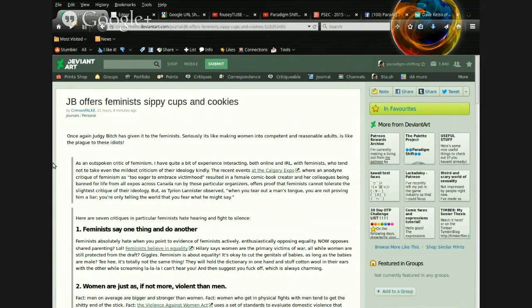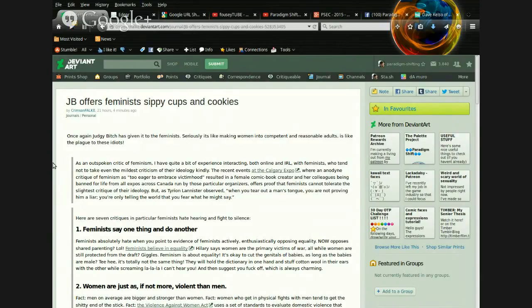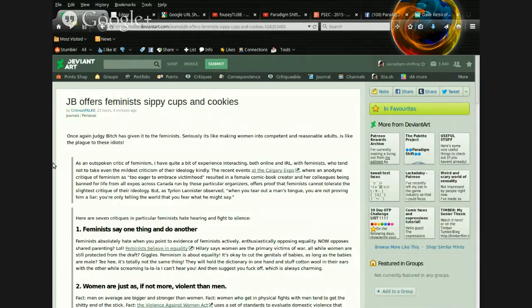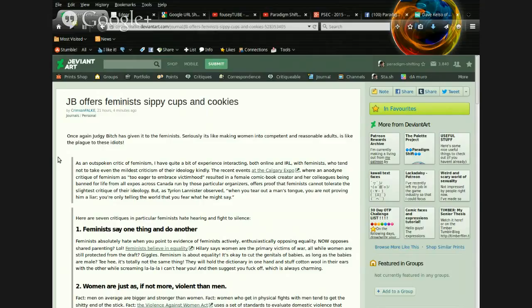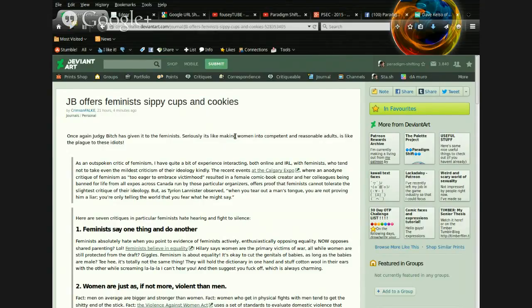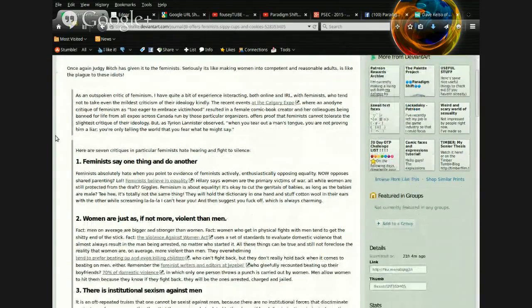This has simply inspired a derivative here. I'm going to read this article to you and obviously show you on screen. And it's my reply to this article that is the point that I'm wanting to make as far as the dichotomy of hypocrisy. Alrighty. Once again, Judge Bitchy has given it to the feminists.